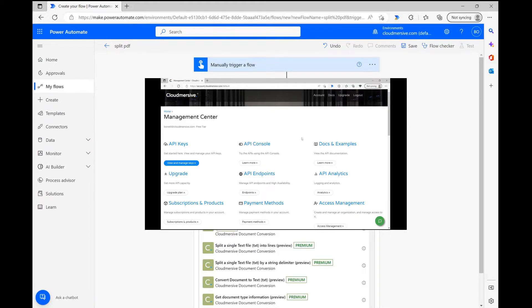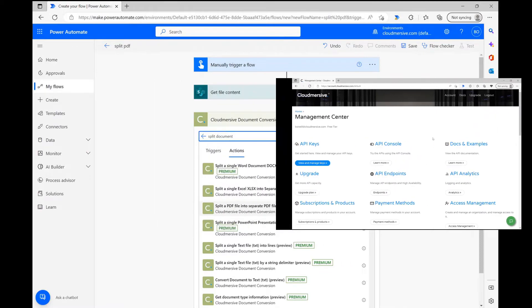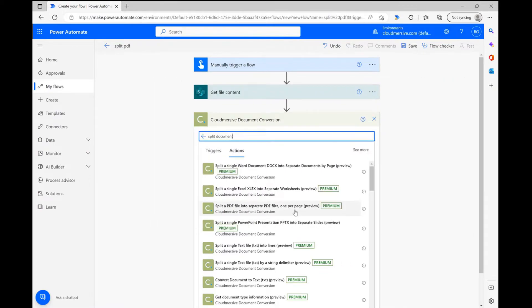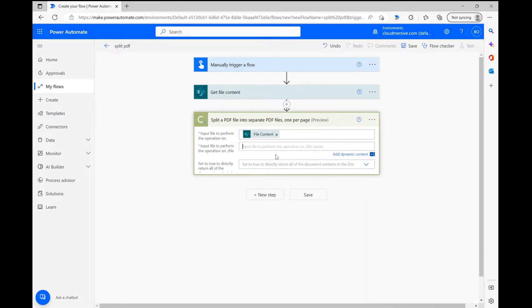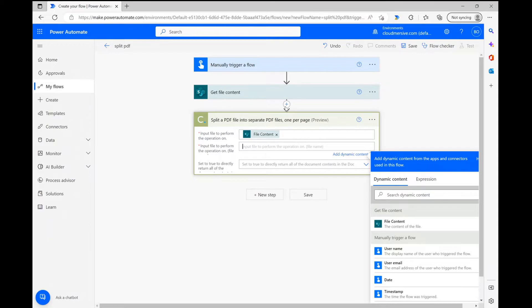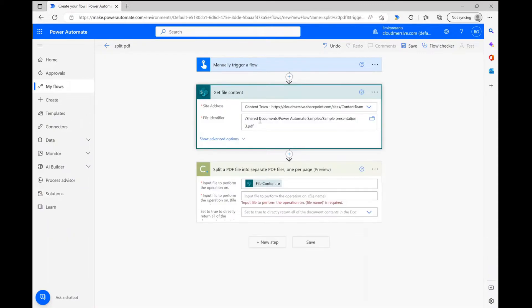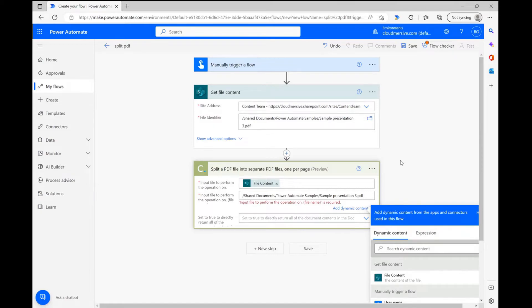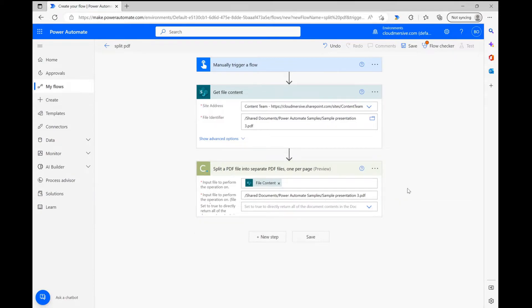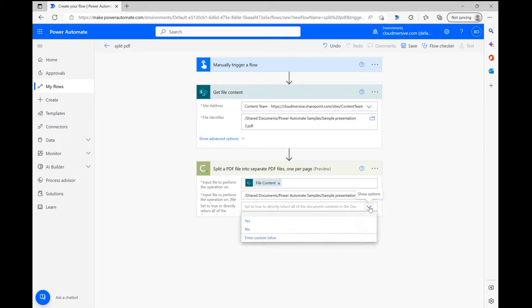Now that I'm ready to configure the connector, I just need to parse my demo file content into the first parameter using the dynamic content window. After that, I can input any file name I want, so I'm just copying the text from the previous step to make it easy. Those are the only two mandatory steps, but you'll notice there's a third option here at the bottom as well.